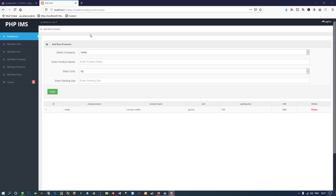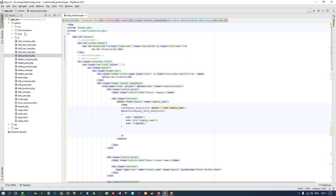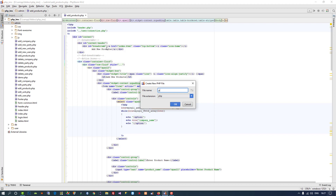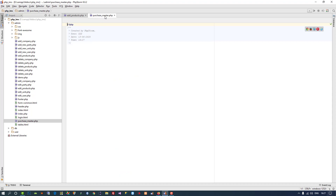In this inventory management system we are going to create a new form known as purchase master. This is a very big form so we are going to make it in parts so you can easily follow. First of all I am going to create a new PHP file: purchase_master.php.